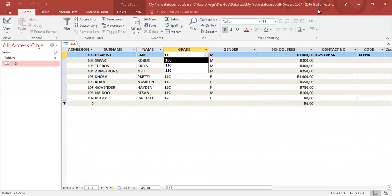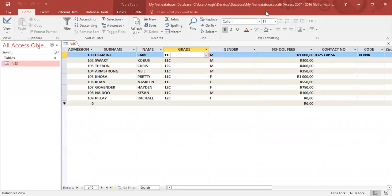I trust you will realize how important combo boxes are, especially when you are using the combo box feature when you are doing your PAT.